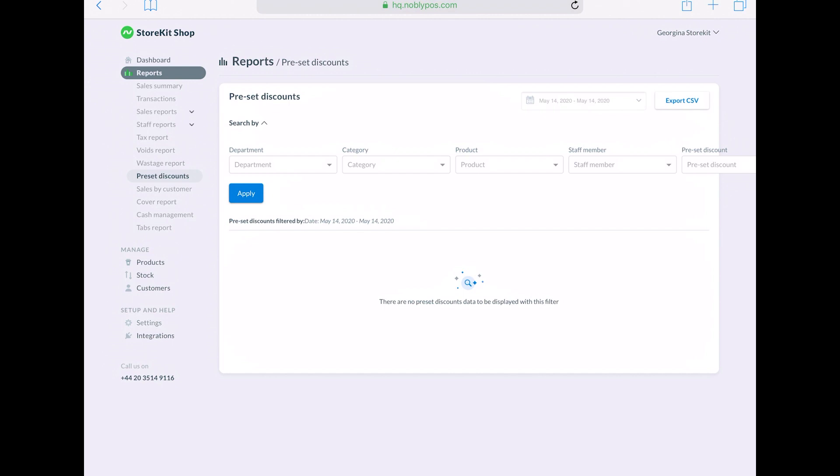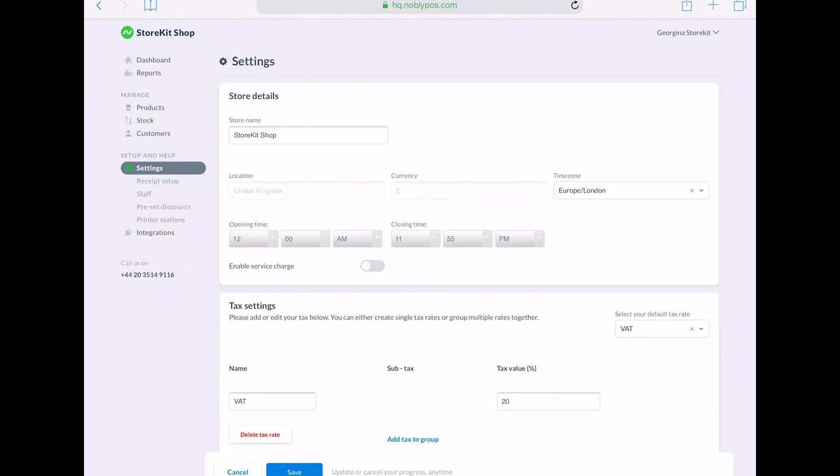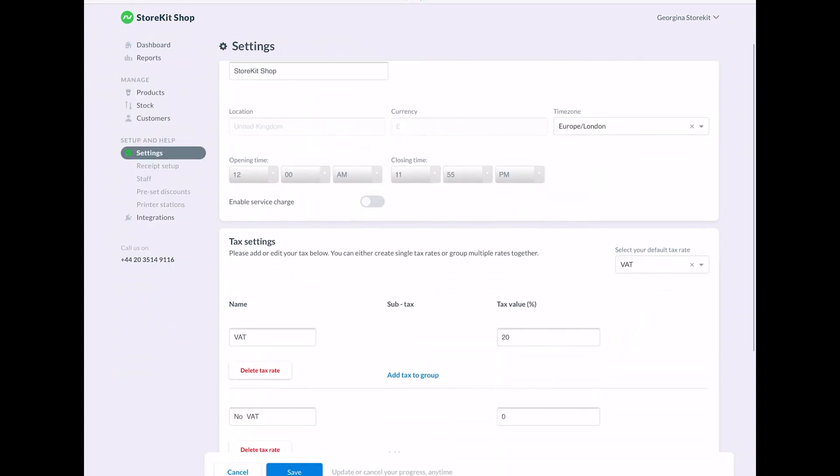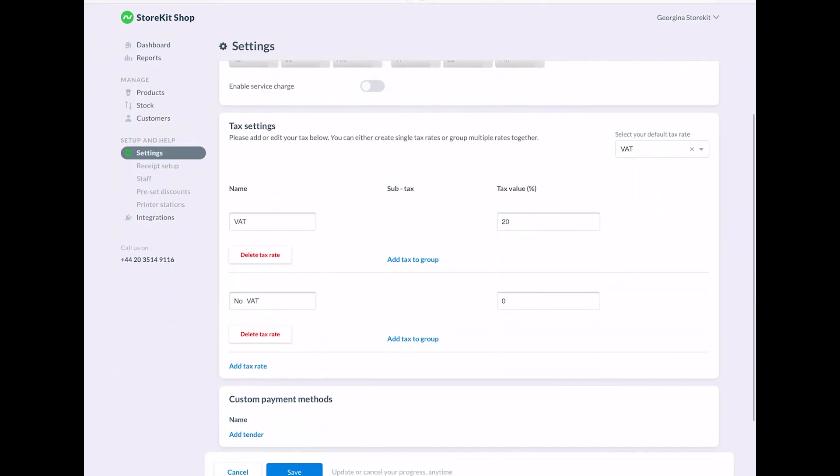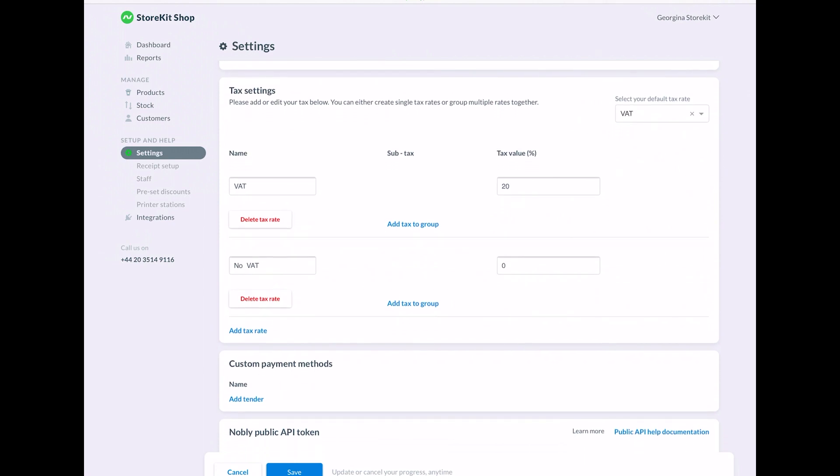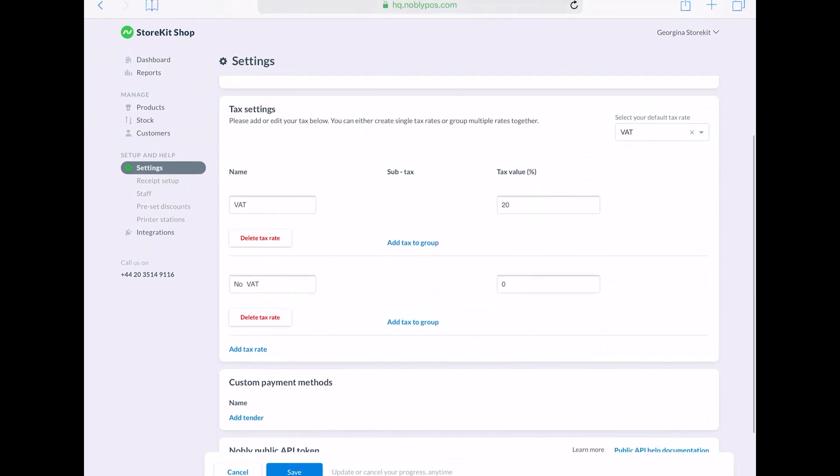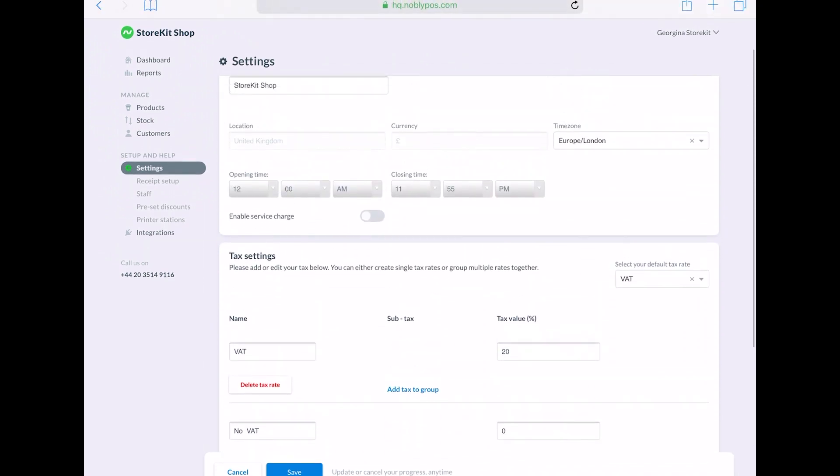So settings is where you can set up tax rates. There's also the option to customize your receipt, a feature which is also available on TouchBistro, Lightspeed, and iZettle Pro.